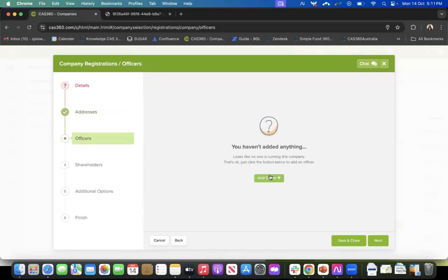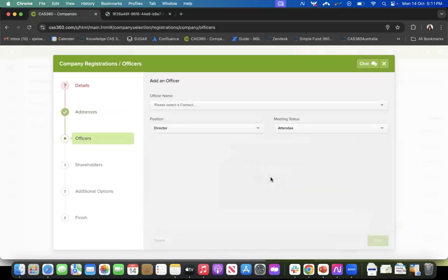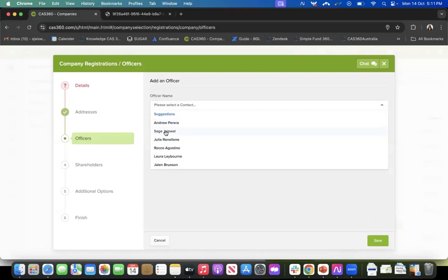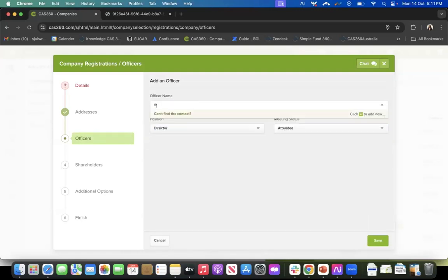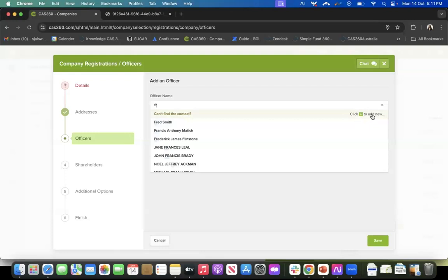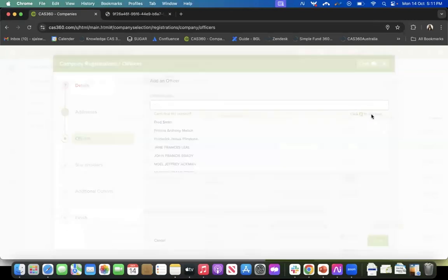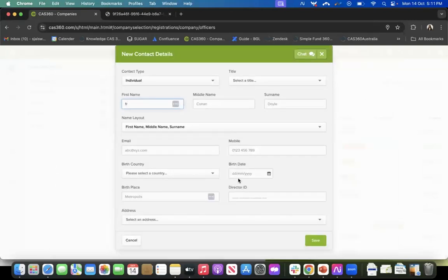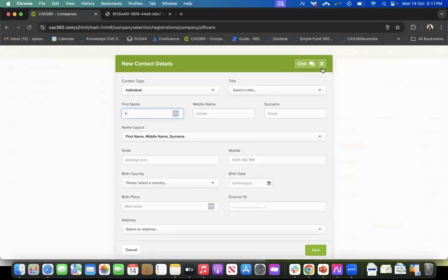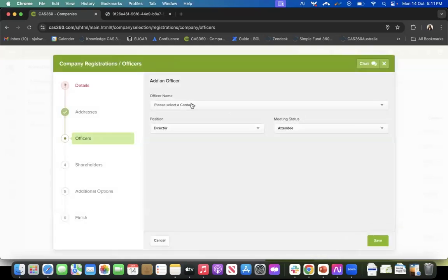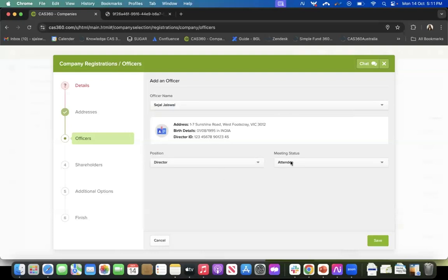Moving on to the next step: officers. You can add your directors here by selecting from the dropdown or typing a name. On the right-hand side, there is an option to add an altogether new contact, which will be added in CAS360 and on your company registration. Selecting an existing contact copies all their details including director ID, which is important. You can then select the position and meeting status.